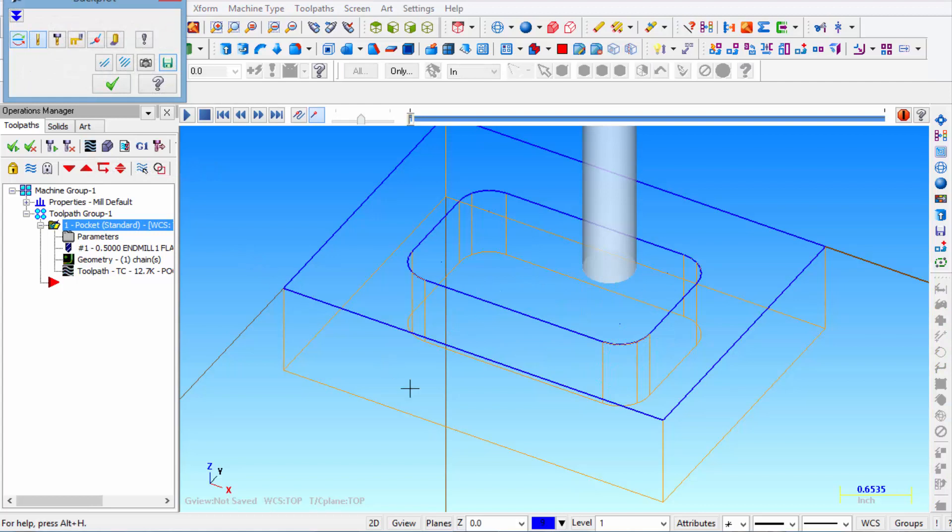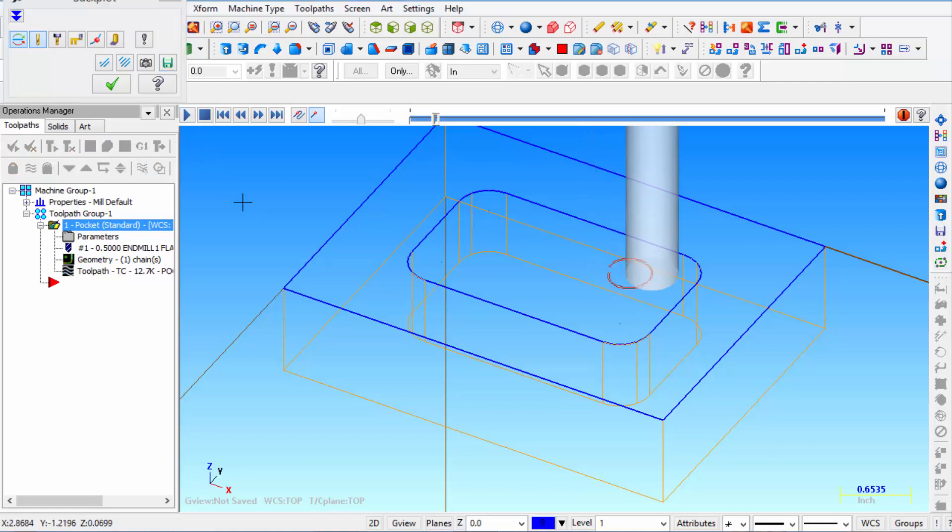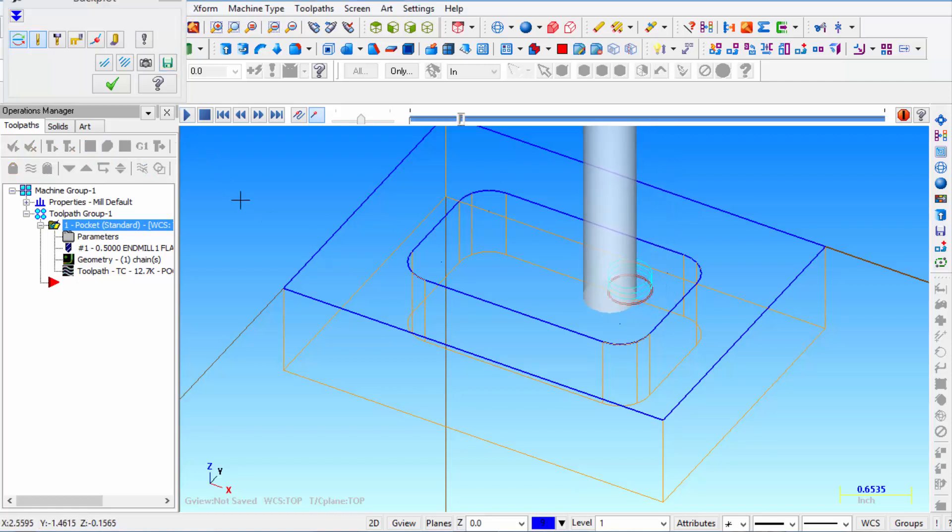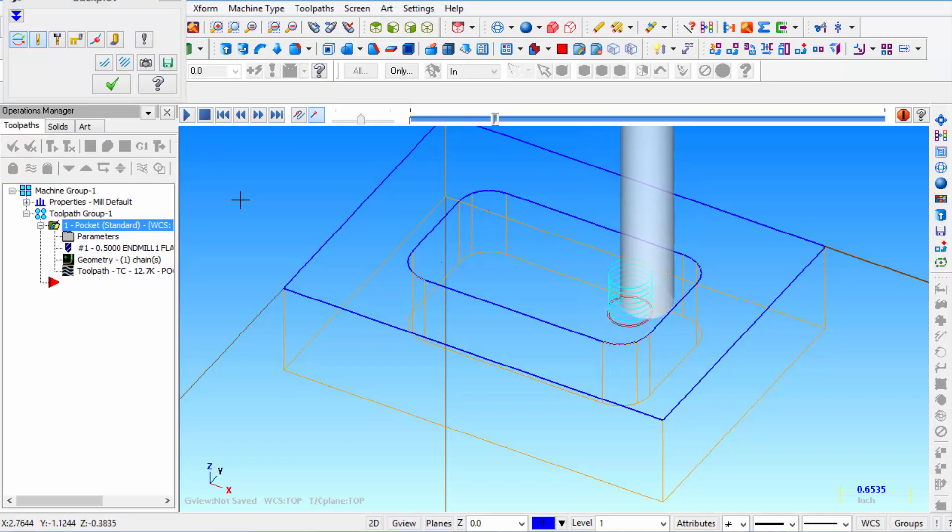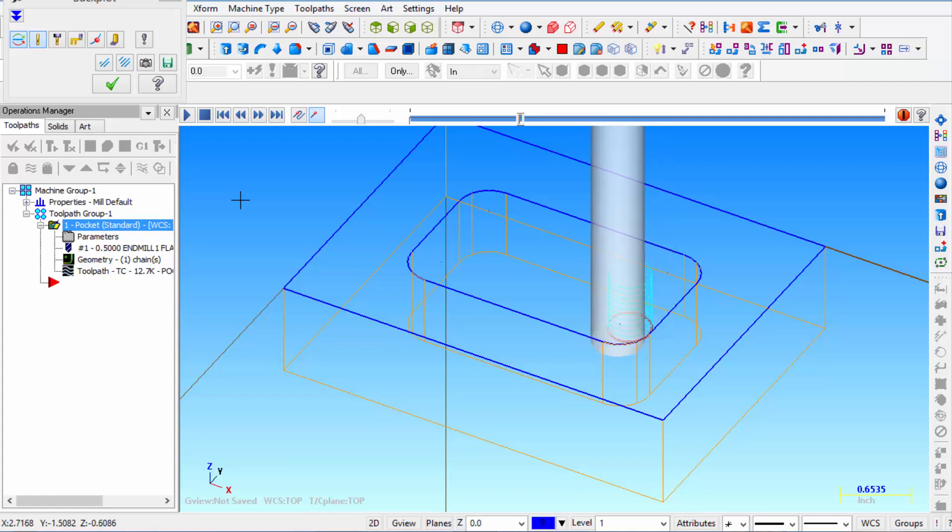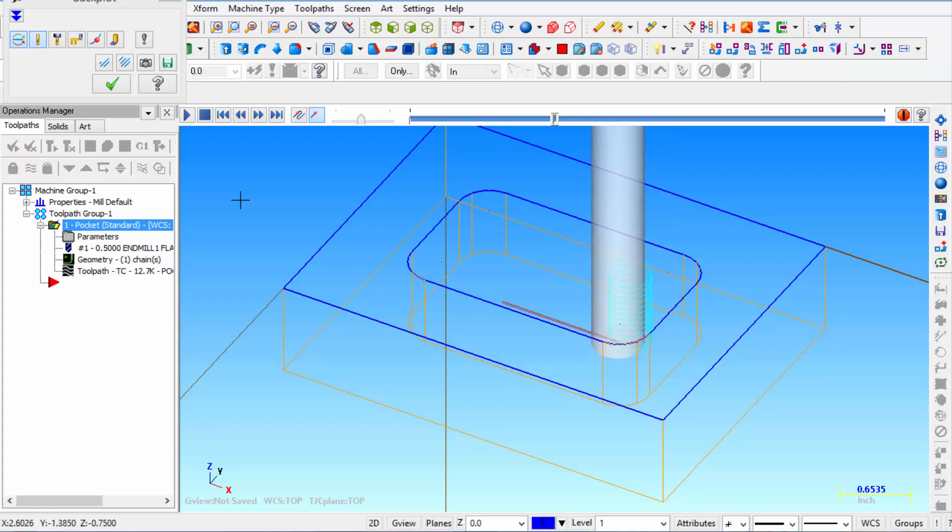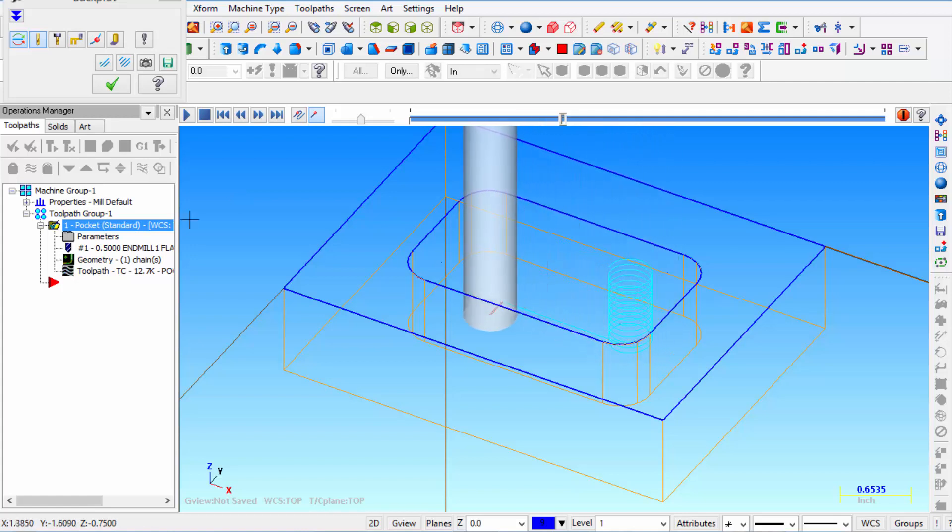And you can see that's where the end mill approaches the part. It's starting out at about 100 thousandths above the part. And it's going to start spiraling into our pocket. And currently our settings tell it to go all the way down to Z minus 750 thousandths. So it's going to spiral down at a three degree angle.